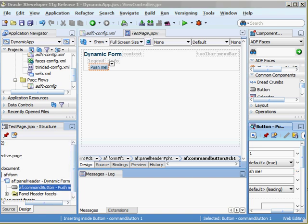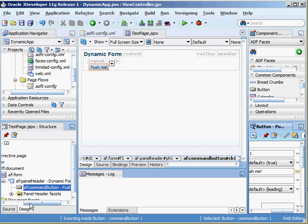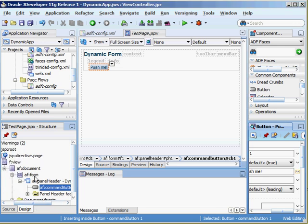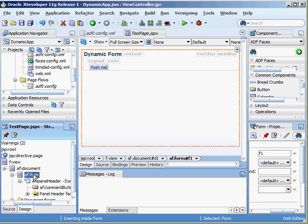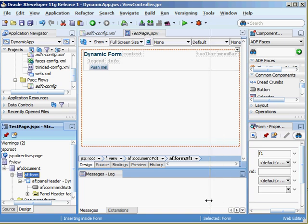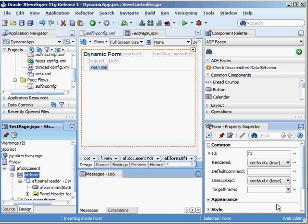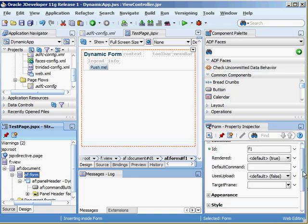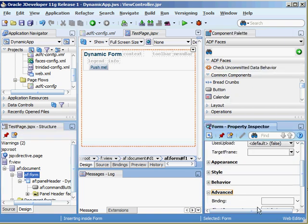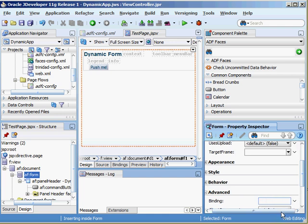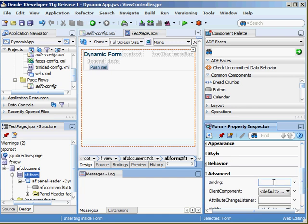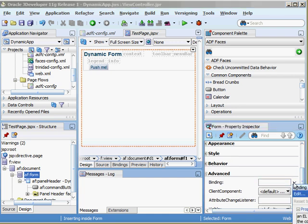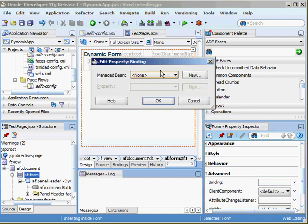Now we want to bind our form to a managed Bean. In our structure window you'll see we have our form. If you go down to the advanced area in the property inspector you'll see binding. When we talk about bindings with ADF components it just means that we have programmatic access to that particular component. Once we get programmatic access to our form then we can grab the forms children, add to it, and refresh it using partial page rendering.